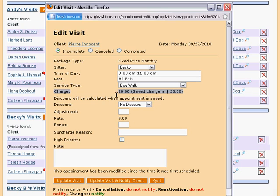If you need to adjust the price for this one visit, you can tack on a few dollars, or knock a few dollars off with the adjustment field.